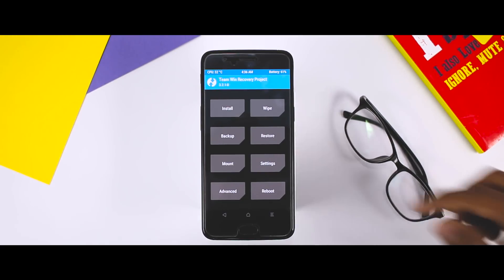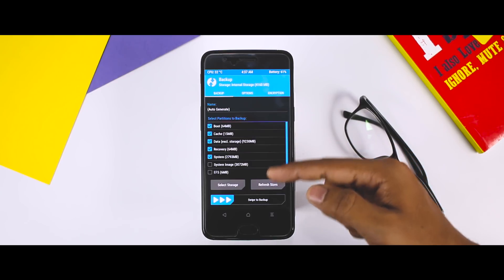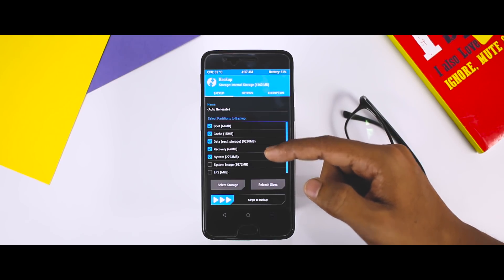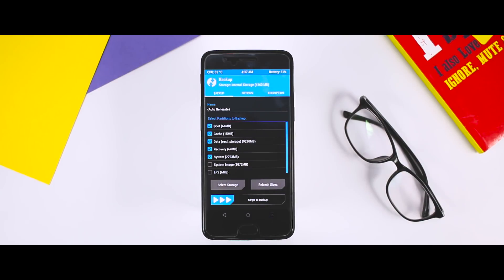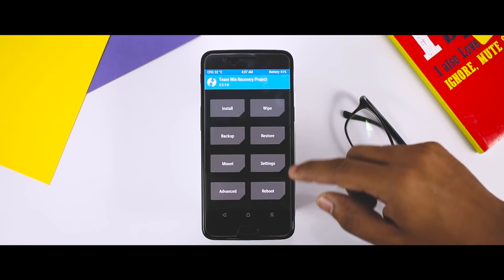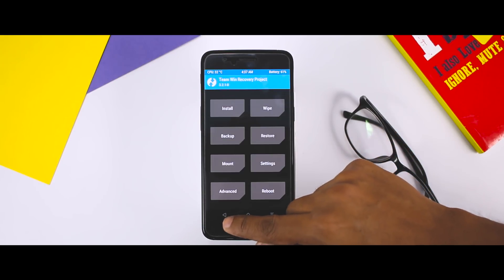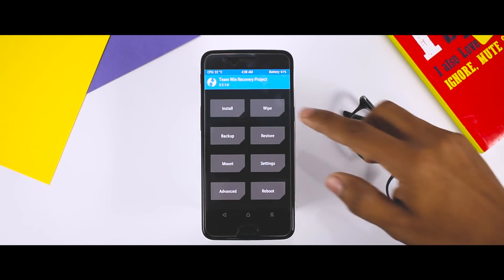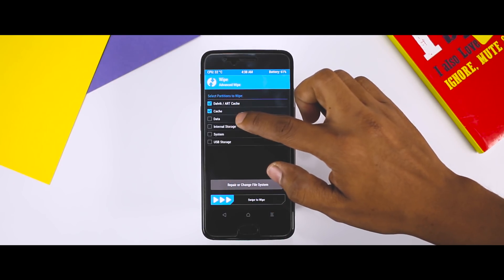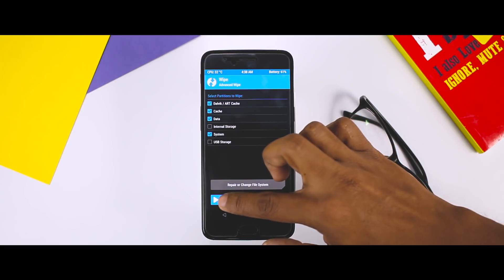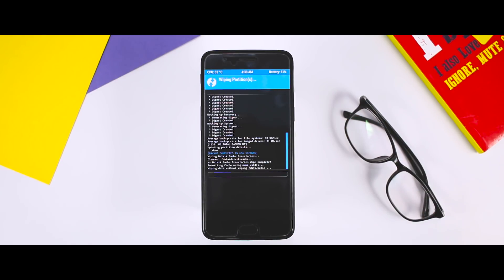After successfully booting up into TWRP recovery, the very first thing I always recommend is to make a backup of your current ROM, because in case you don't like the ROM or want to go back to your previous ROM, just go to the restore section and from here you can restore the previous ROM. After backup is done, go back and click on Wipe, then Advanced Wipe. From here, select Dalvik, system, data, and cache, then swipe the blue button to wipe. This will wipe the system partition and make your device ready for ROM installation.